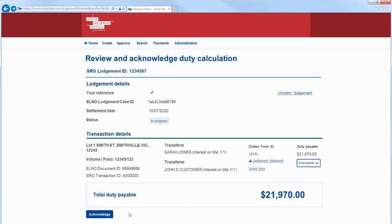If you need to change the duties form, select Unlink Form because you can't edit the form if it's linked. To accept the duty estimate, select Acknowledge.